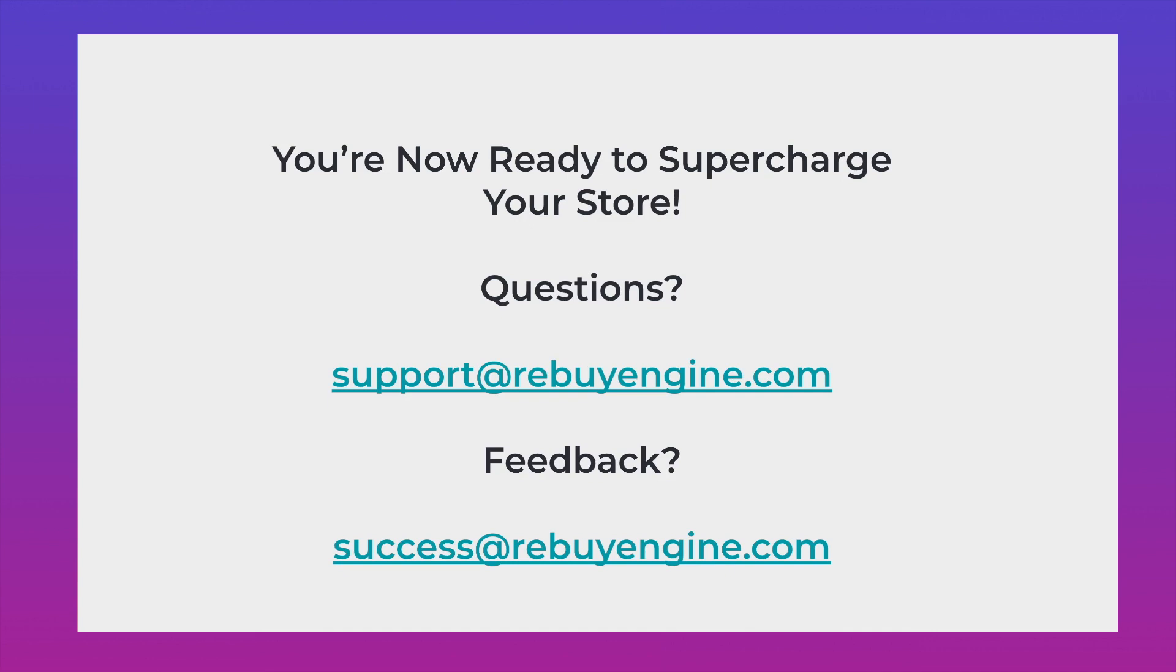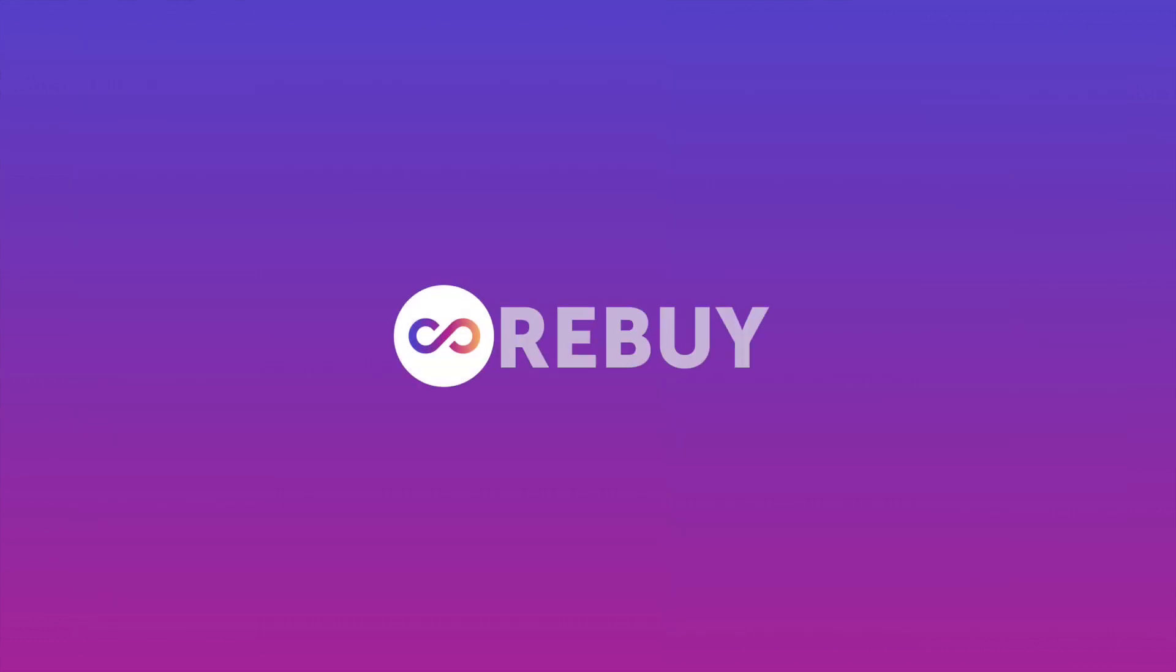If you have any questions, you can reach out to our support team via the chat widget inside of the Rebuy admin. And of course, any feedback on this, feel free to hit us up at success at rebuyengine.com. Cheers.